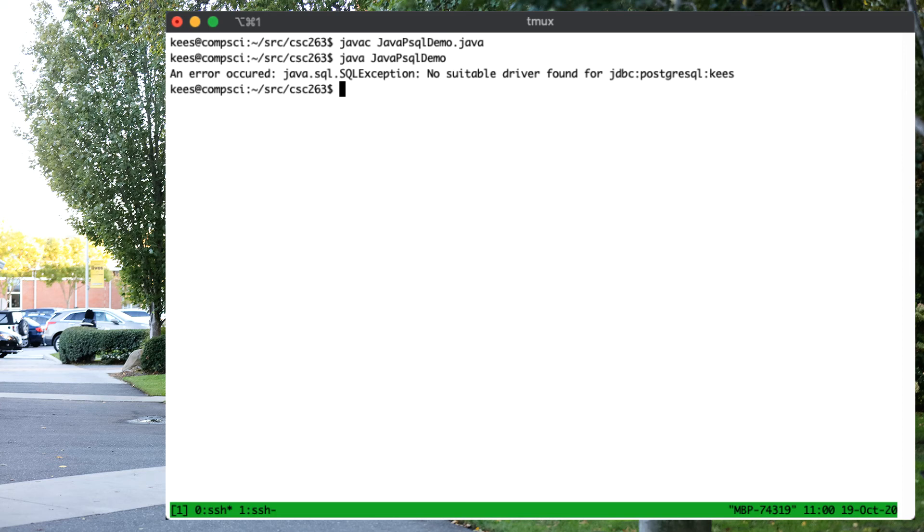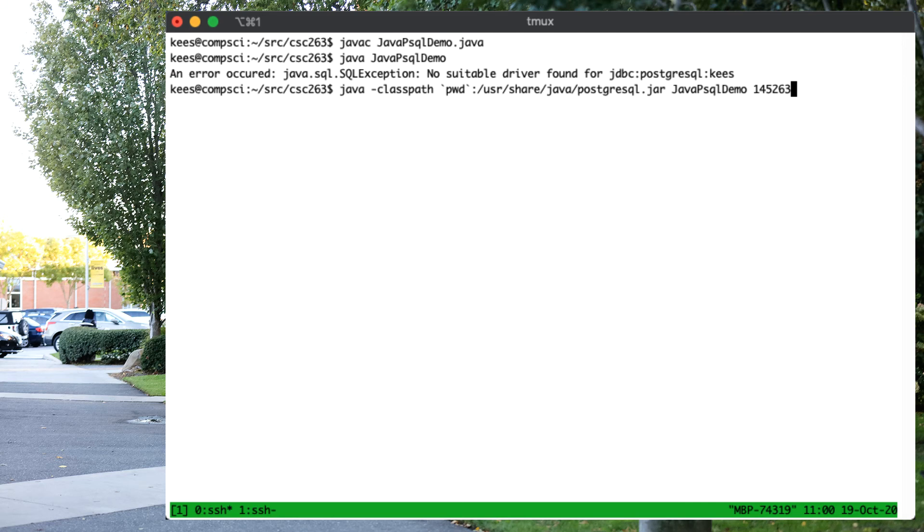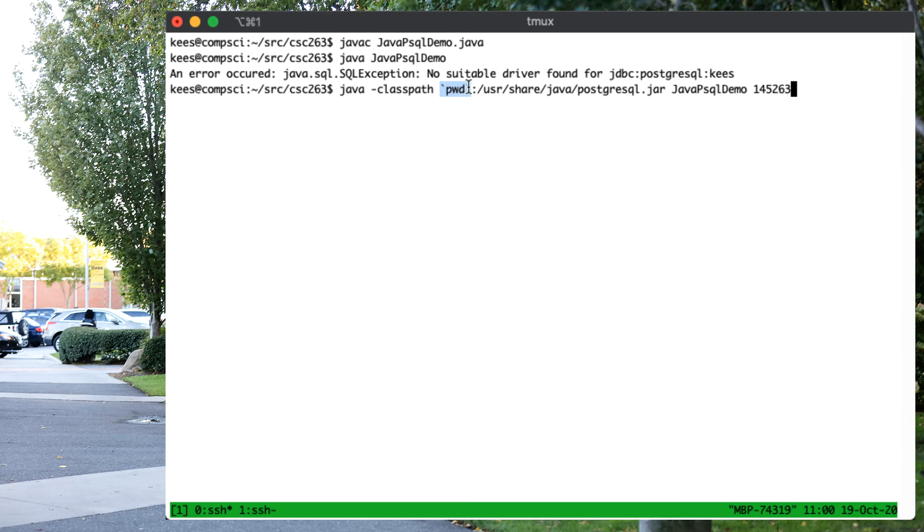So, the way to do that here is by explicitly giving it the class path. The class path is the place where Java will look. We want the current directory, that is backtick pwd backtick, that's print working directory. And we want to have the jar file containing the Postgres links.